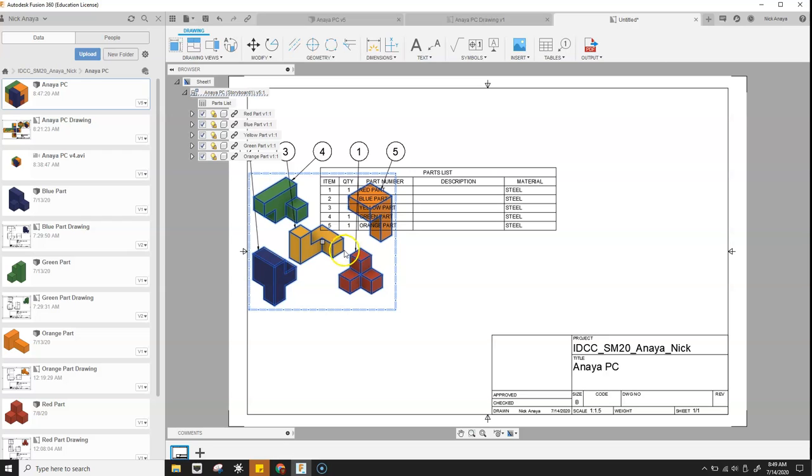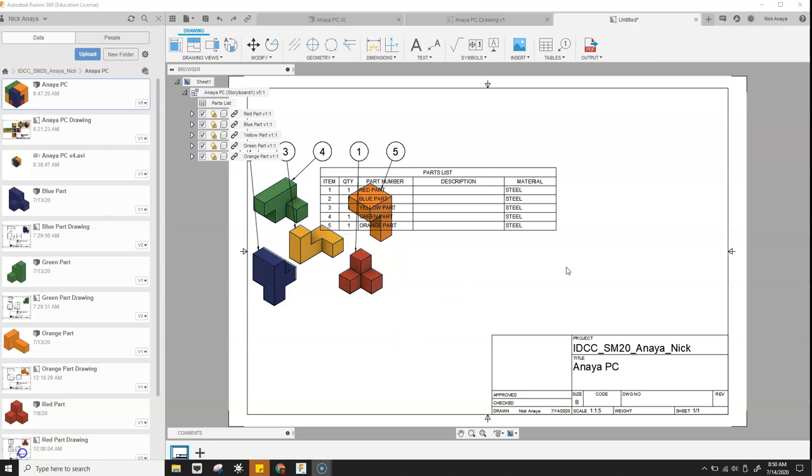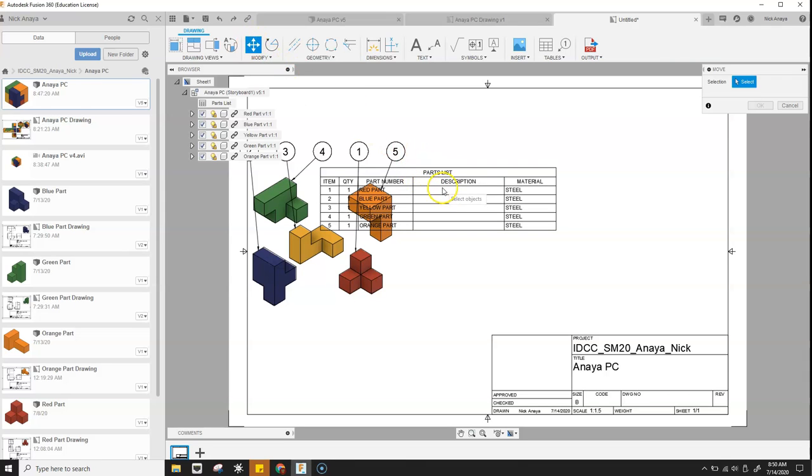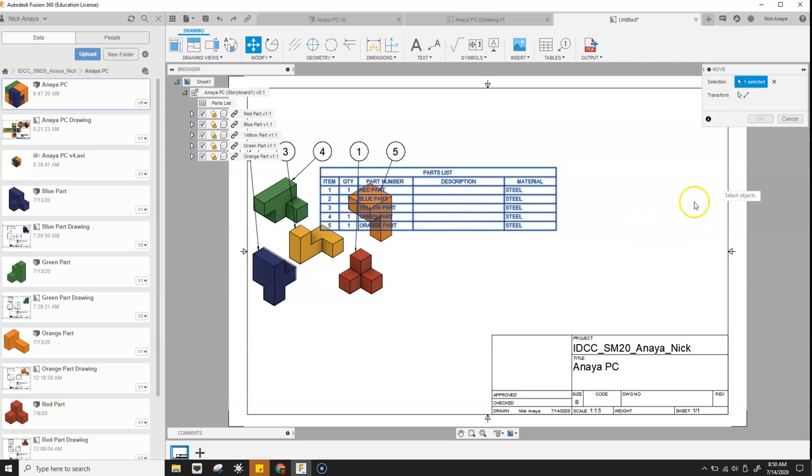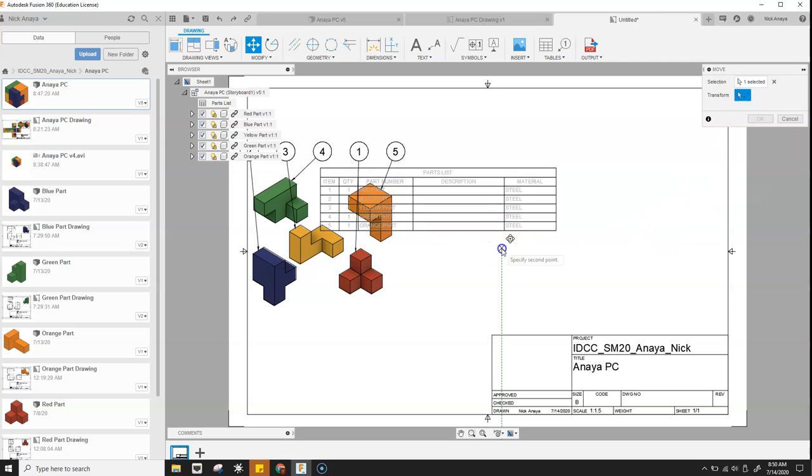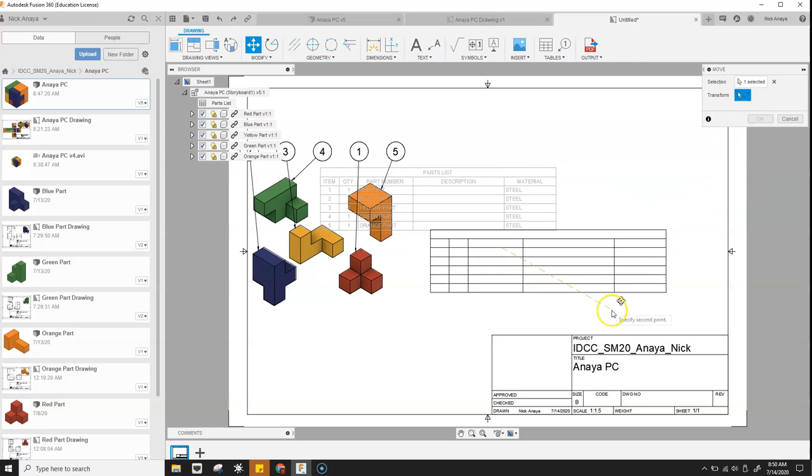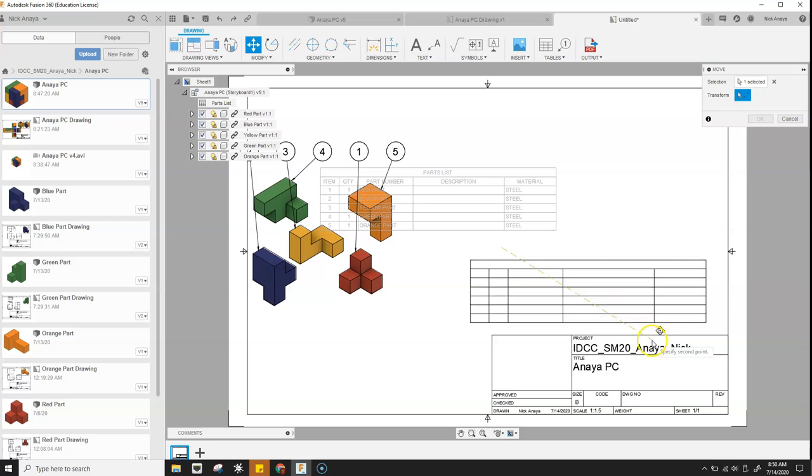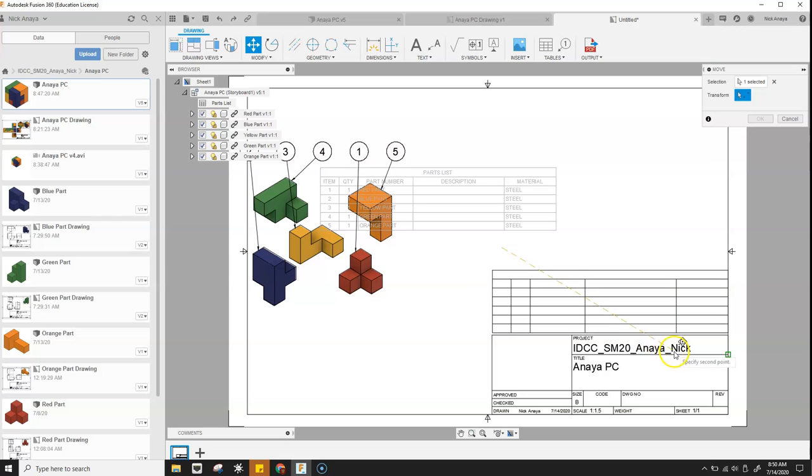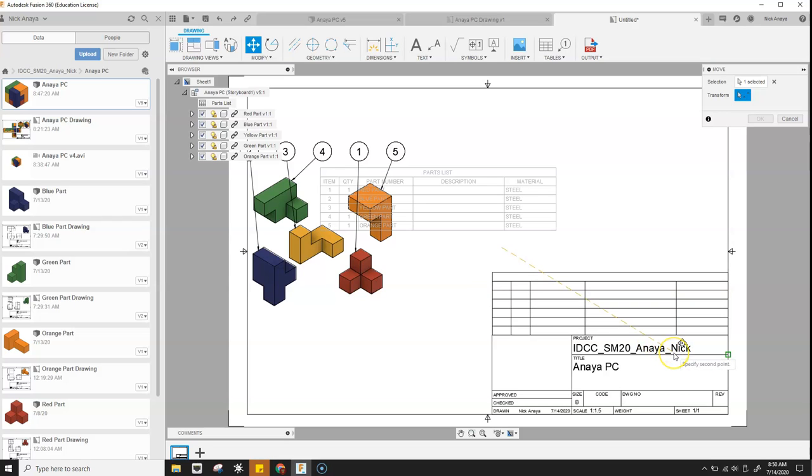Go ahead and hit escape. So now we're going to go ahead and we're going to need to move the table. So we'll click on move. We'll select the table. Transform, click, and then move it down until it is in the location we want.